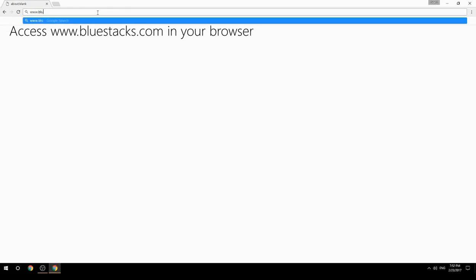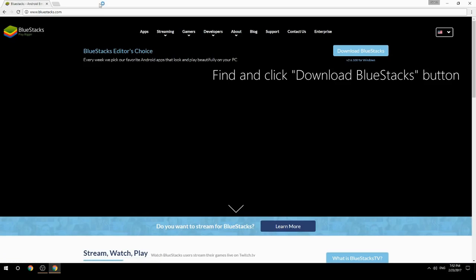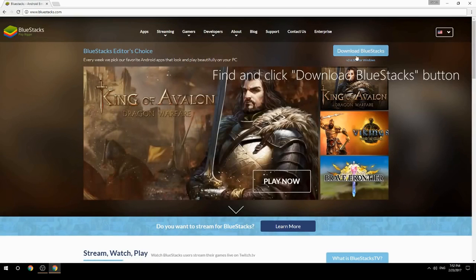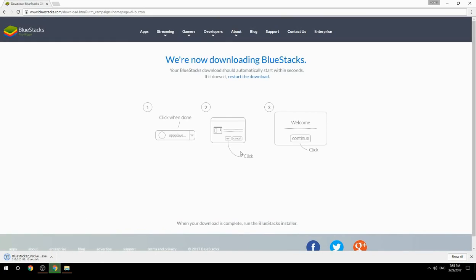Access www.bluestacks.com in your browser, find and click the Download BlueStacks button. Wait for the download to finish, then run the downloaded file.